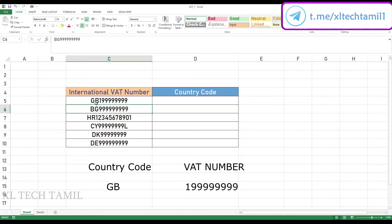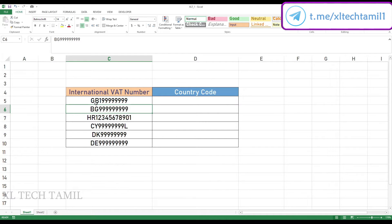So, how do we use the formula? We have the input data, and in column D we have the country code.